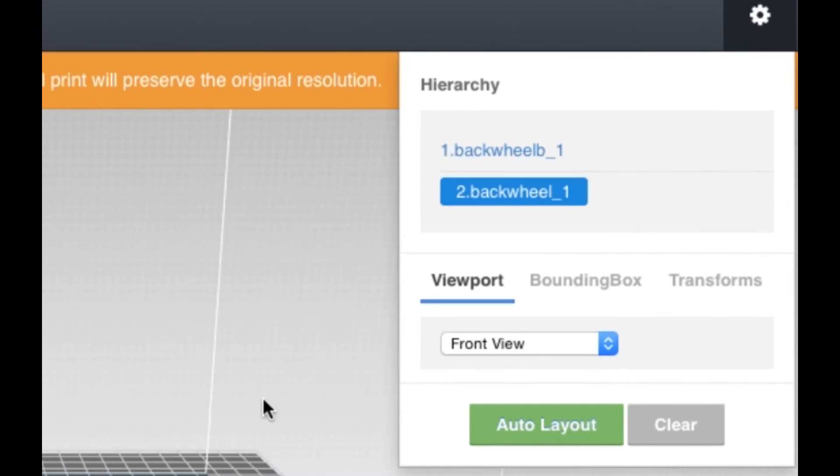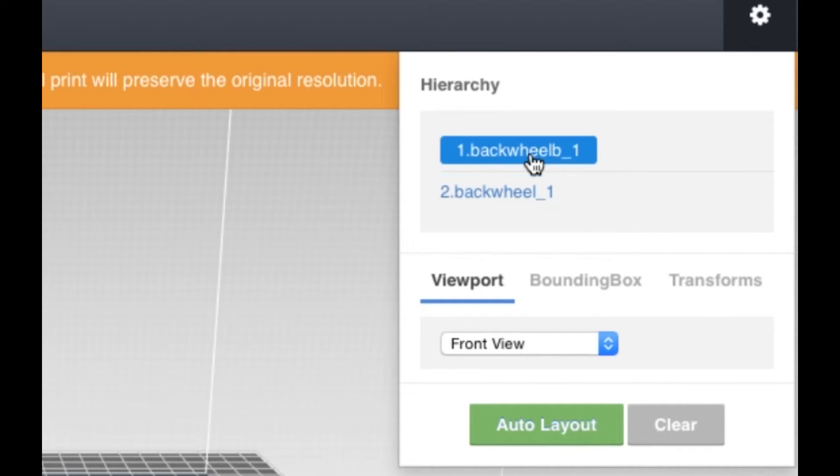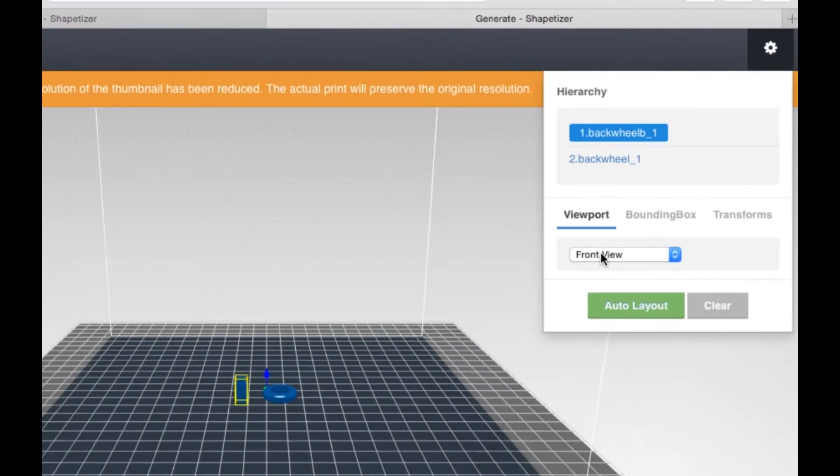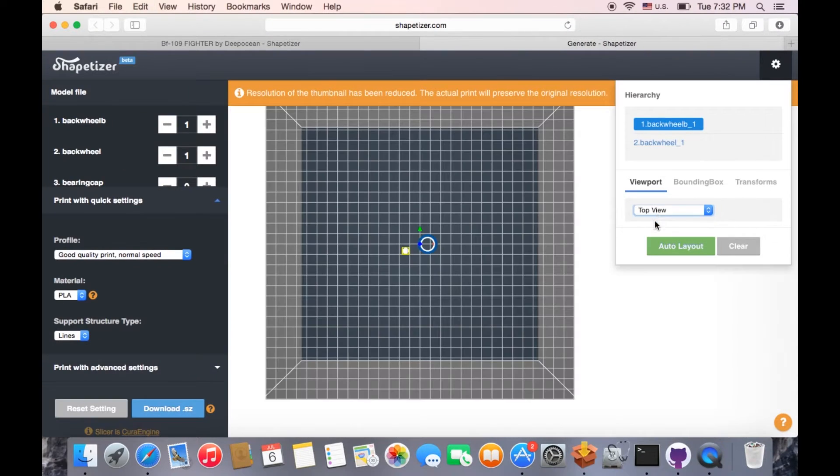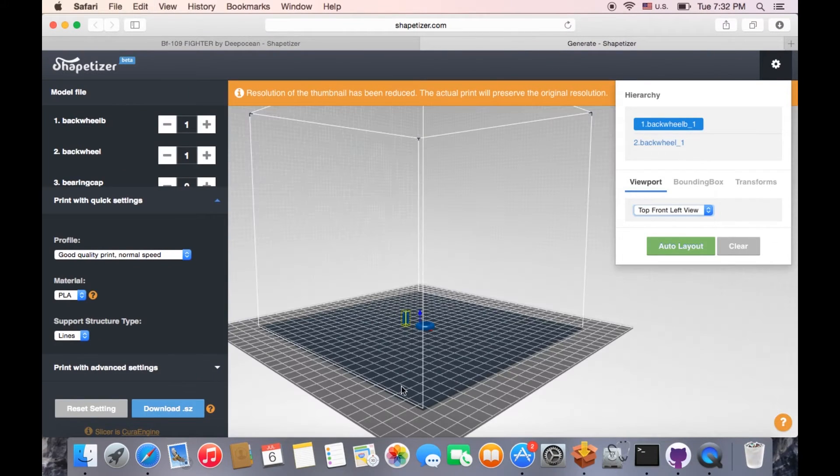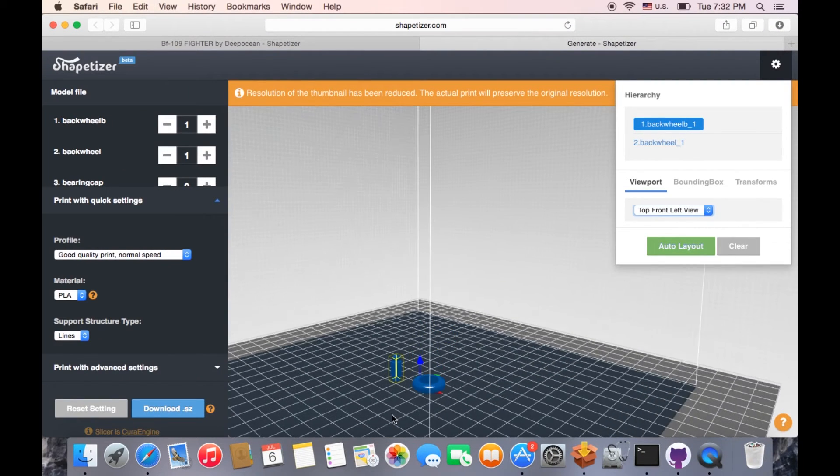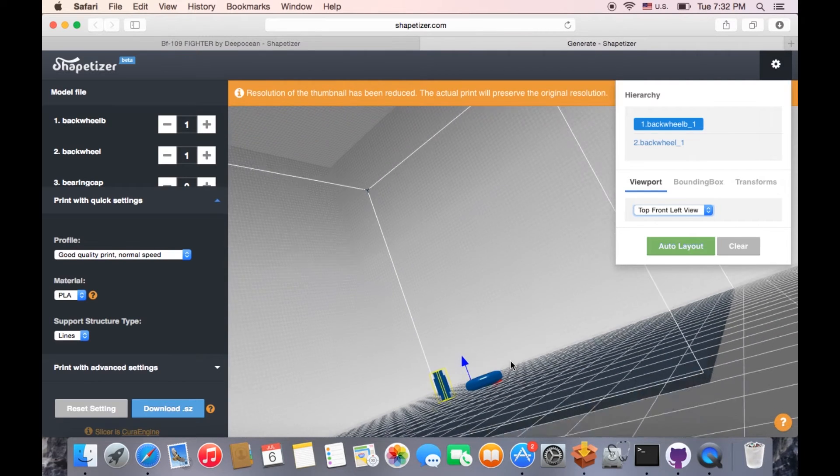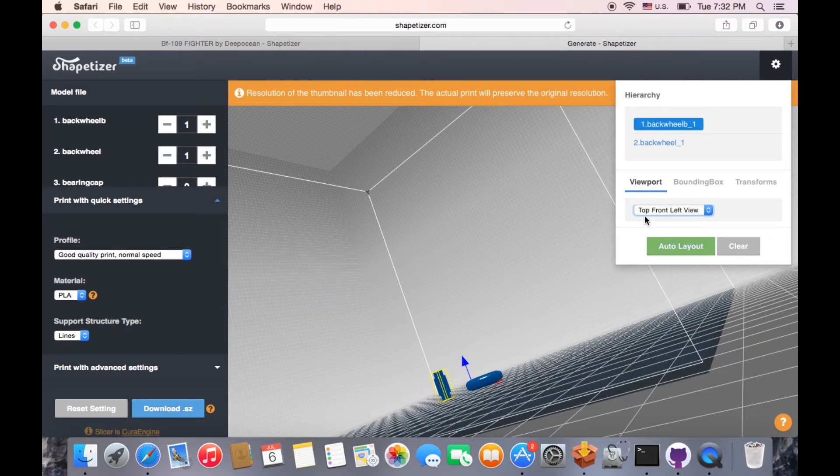Object to be printed is shown in hierarchy on the right side of the screen. Viewport gives the option to quick overview about the object. Hold and move the mouse to zoom and rotate the viewpoint around.